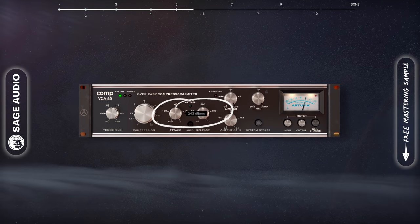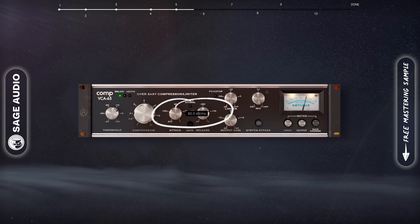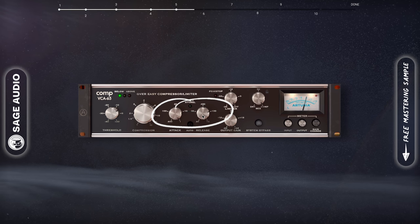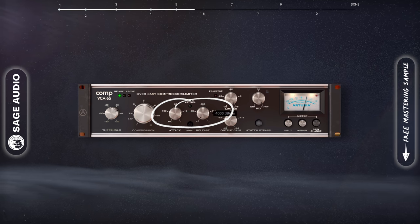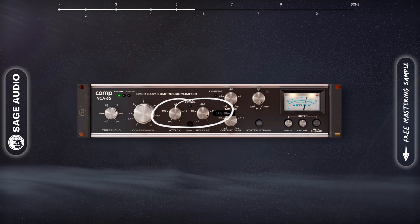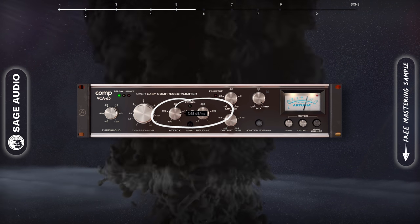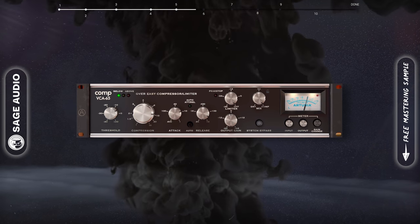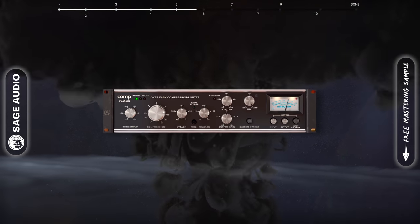Our attack and release times can range pretty drastically and can result in both a smooth and punchy sound. Let's take a listen to the compressor.